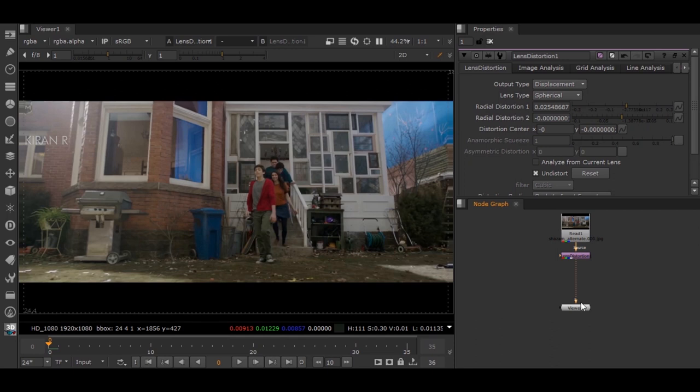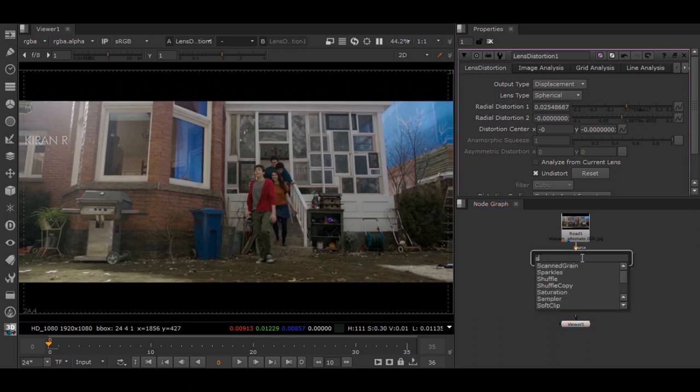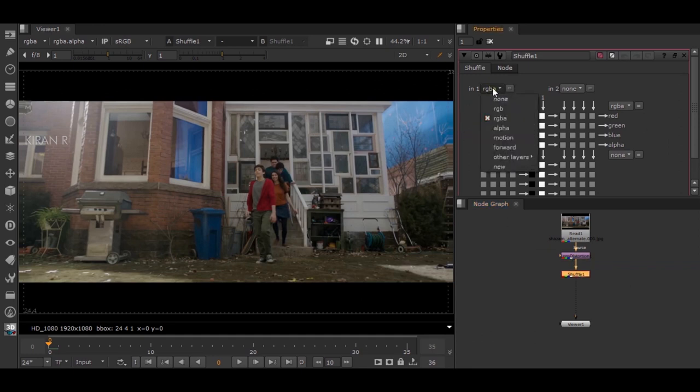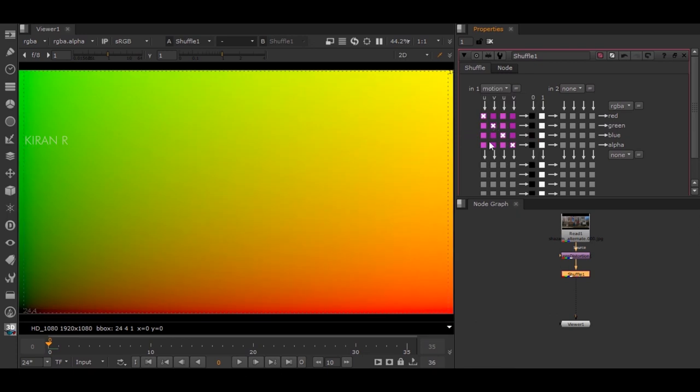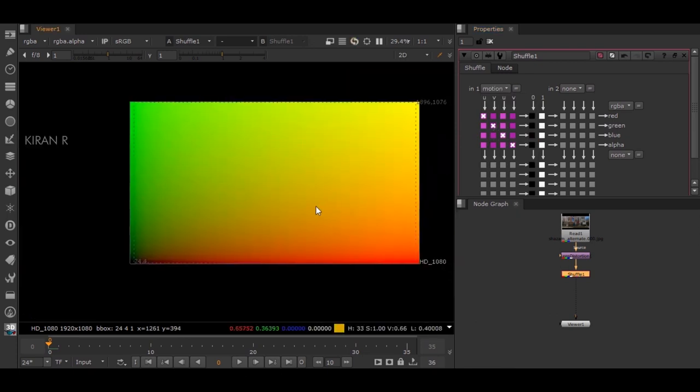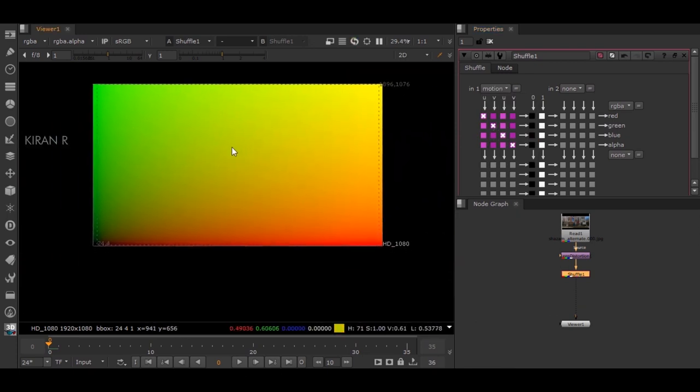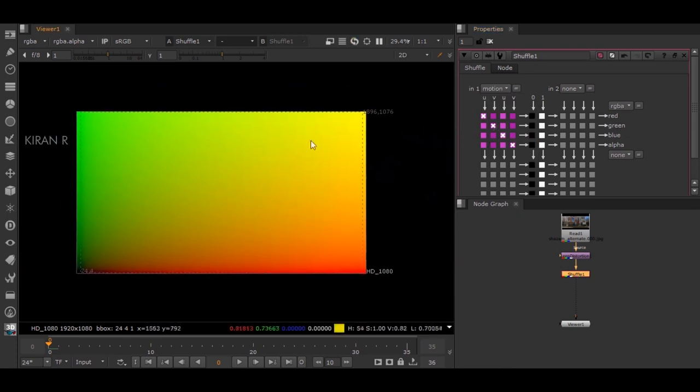We have to take the channel separately outside. How to do it? We have to add a Shuffle node. By adding the Shuffle node, we should change it from RGBA to that particular Motion channel so that we can get this channel.